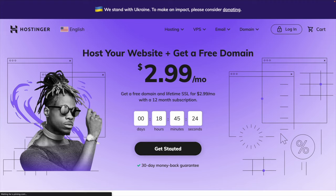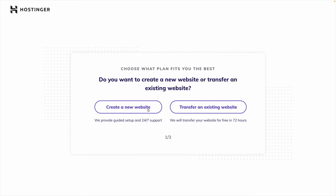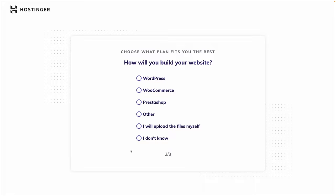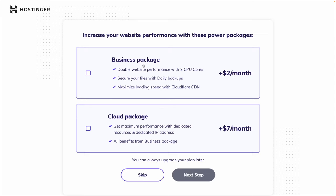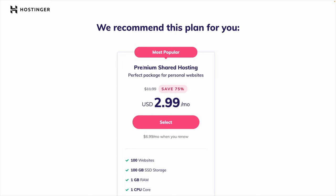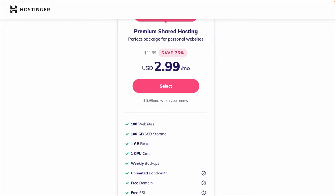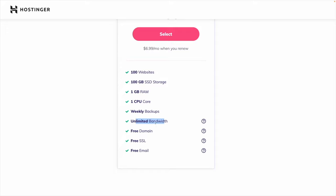So we can just go here and click get started. Then you can decide whether you're going to create a brand new website or transfer an existing website — we're creating a brand new website. We are doing WordPress here. It'll tell you what kind of package you want to do. We can skip this for now because this is actually an upgrade, but we don't want to upgrade. Then it's going to recommend the premium shared hosting plan. You can actually host 100 different websites on this plan, and you get a good amount of storage and unlimited bandwidth.